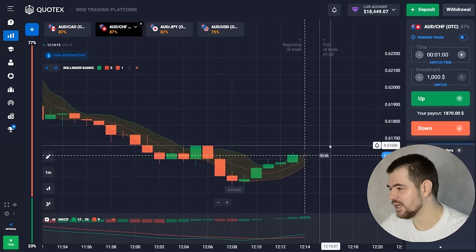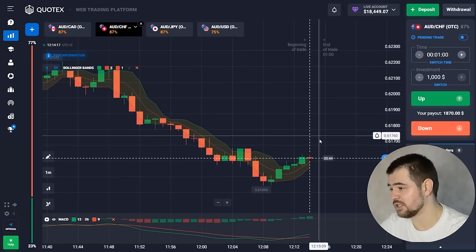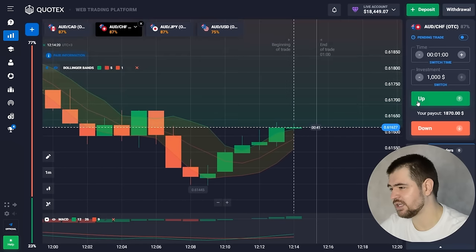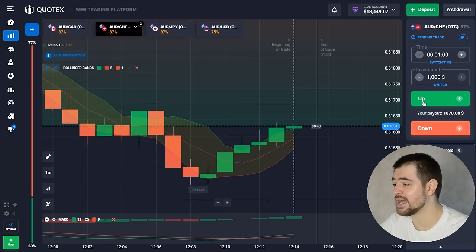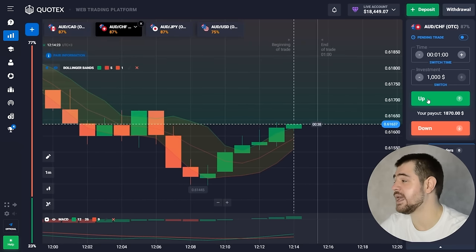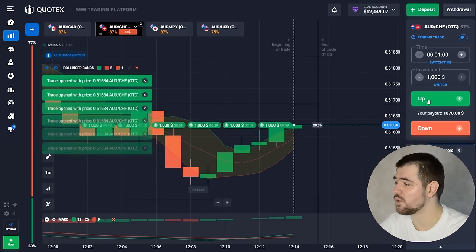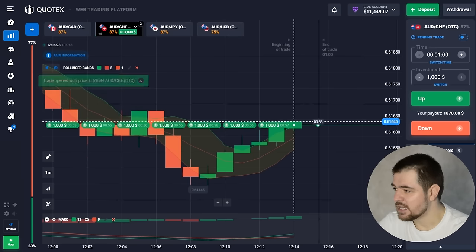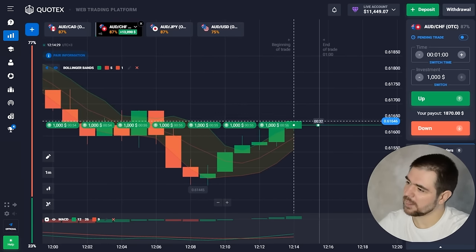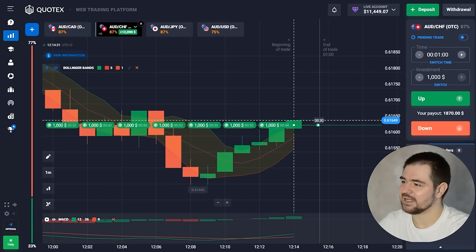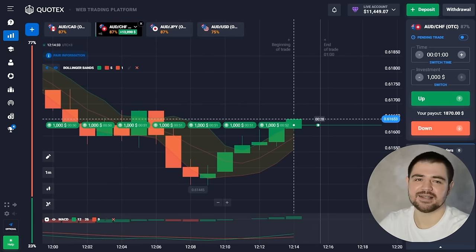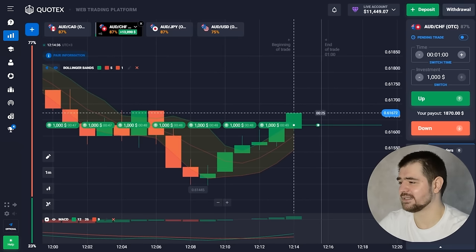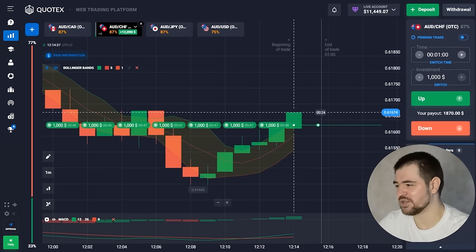The Bollinger bands — all the lines are looking up, we're breaking through those I think. Let's go ahead and use that situation. Let's go for another call option: three, five, seven — one thousand each, seven of those. Let's wait for the result.